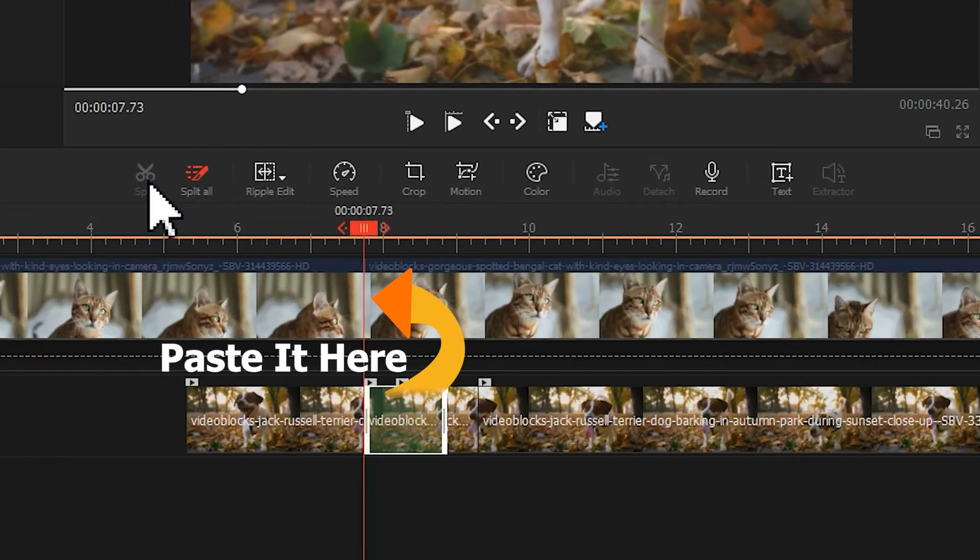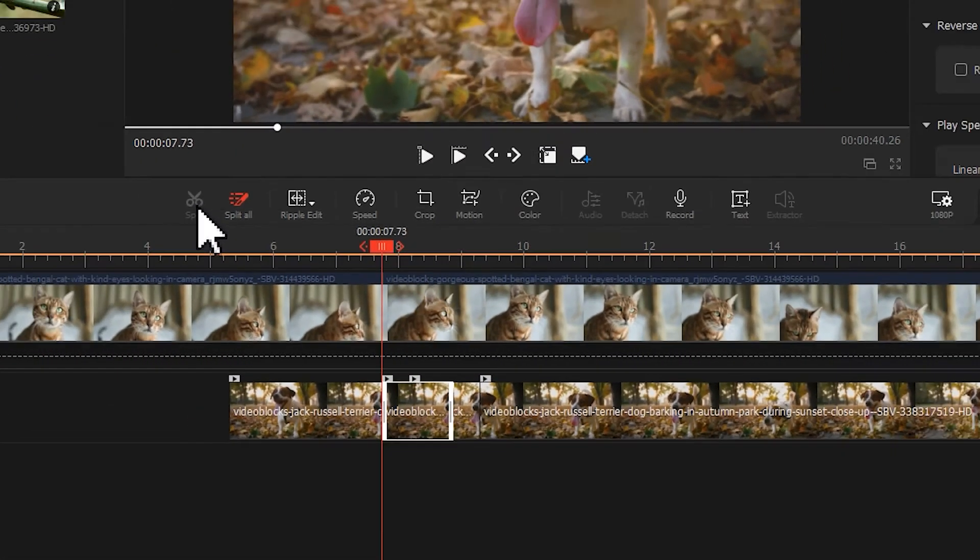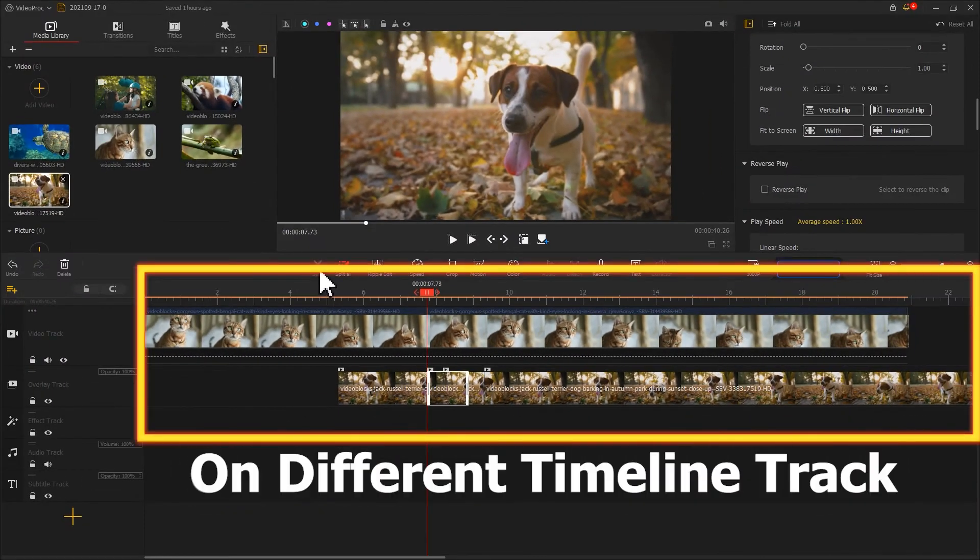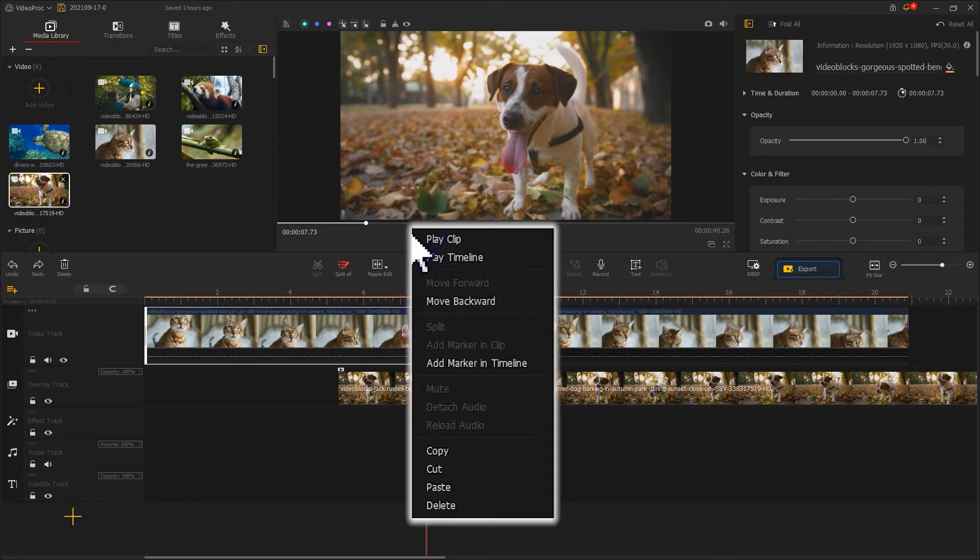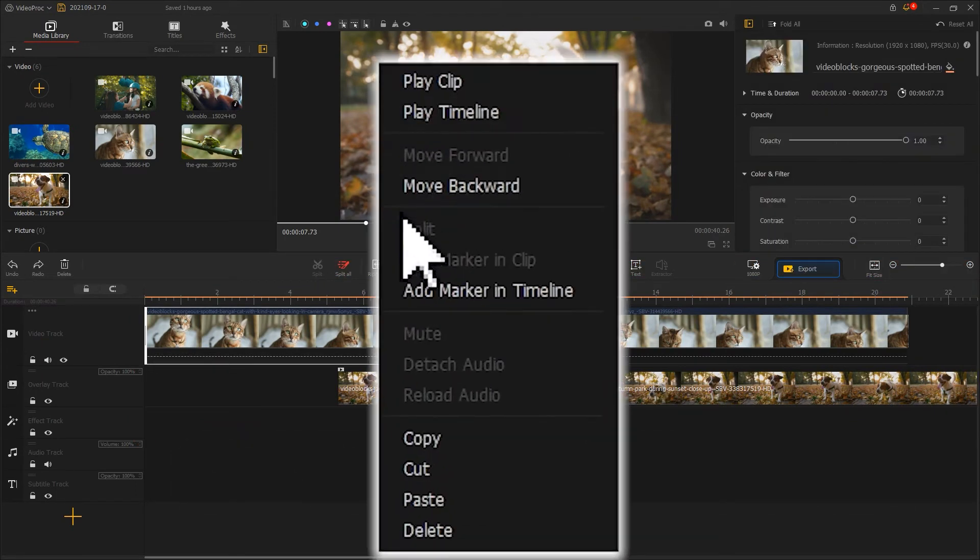Suppose you need to paste the copied video on a different track, then you need to select the target position, right-click your mouse and choose paste.